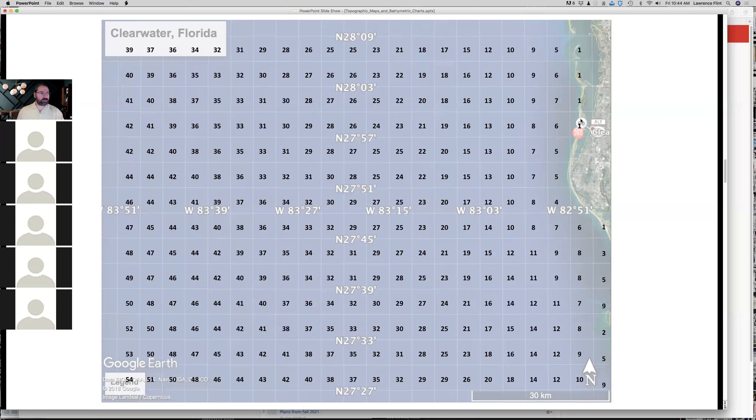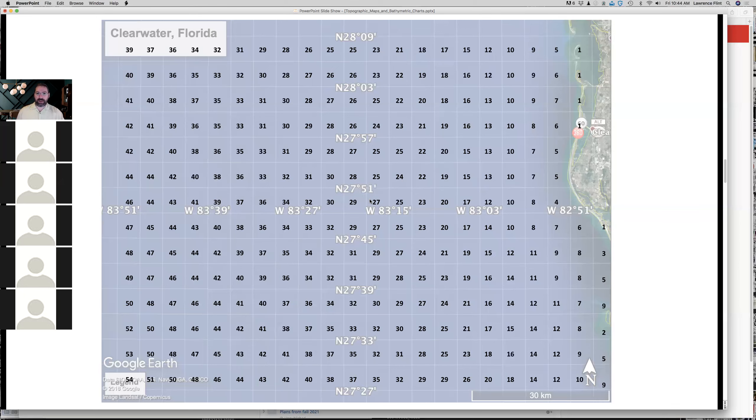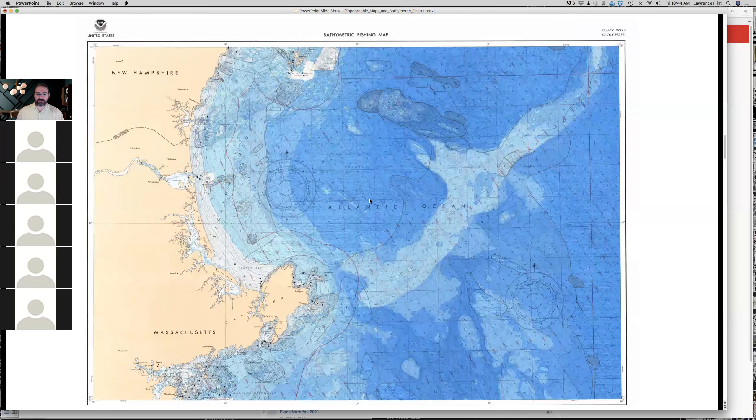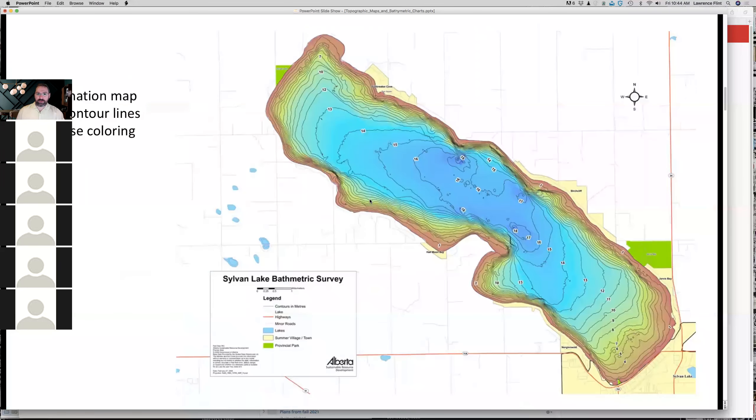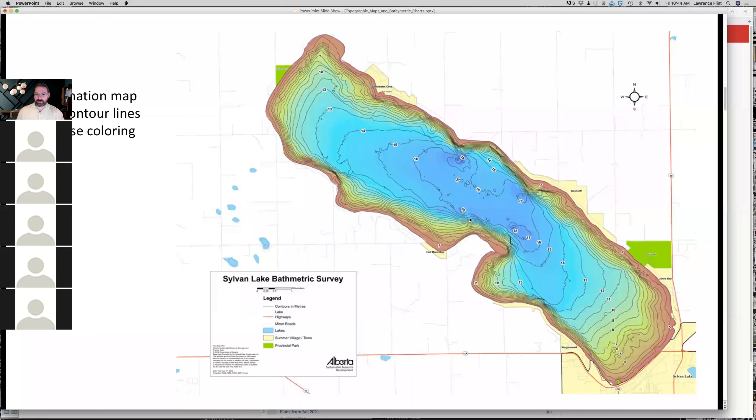But I'll also show you a tool that we're going to use in Google Earth, which lets you get this data for any place in the ocean. In some places, it's very precise. Other places, it's not precise. We'll use maps or data that looks like this to build bathymetric charts with these lines that show areas of equal depth.